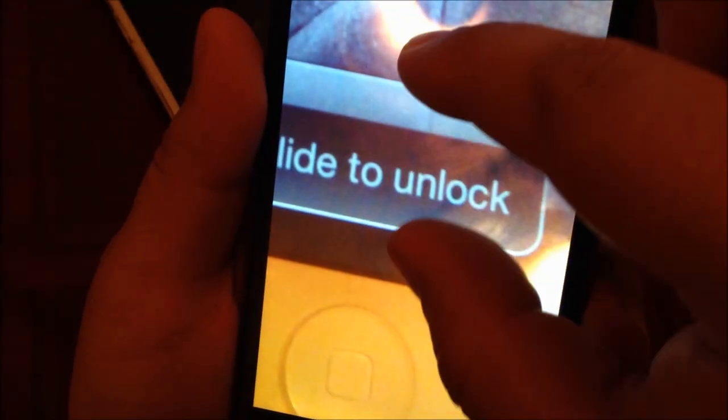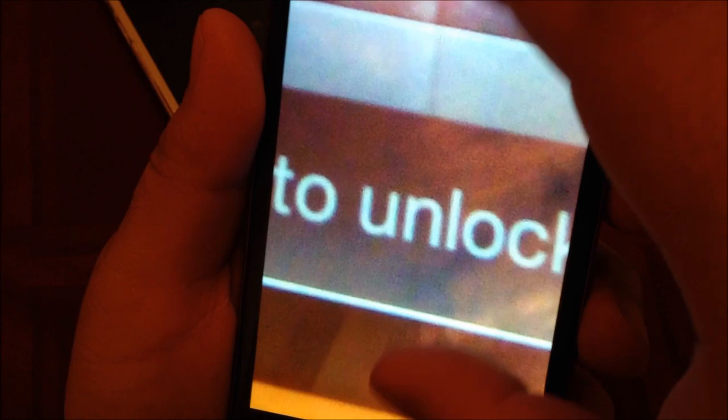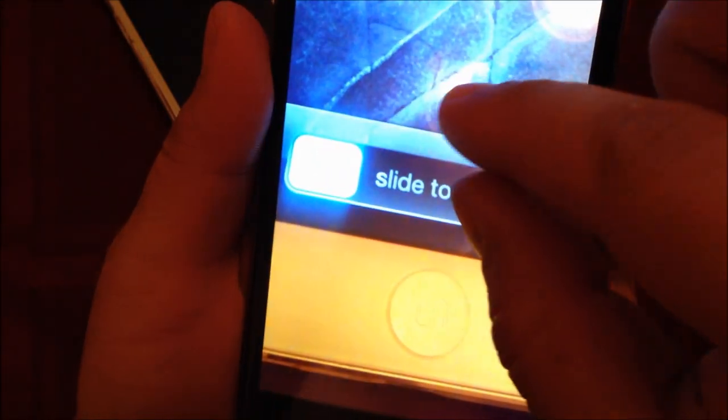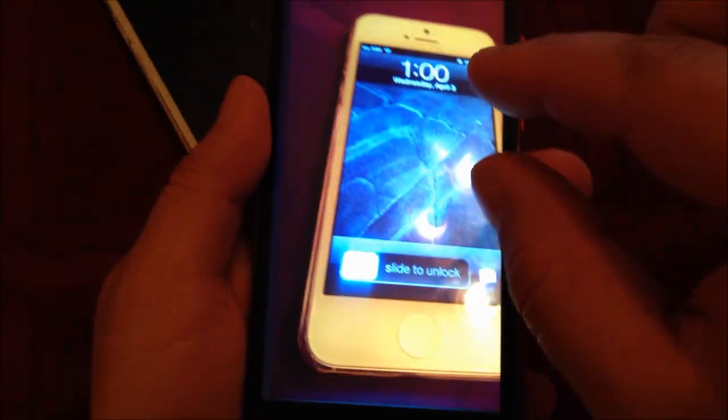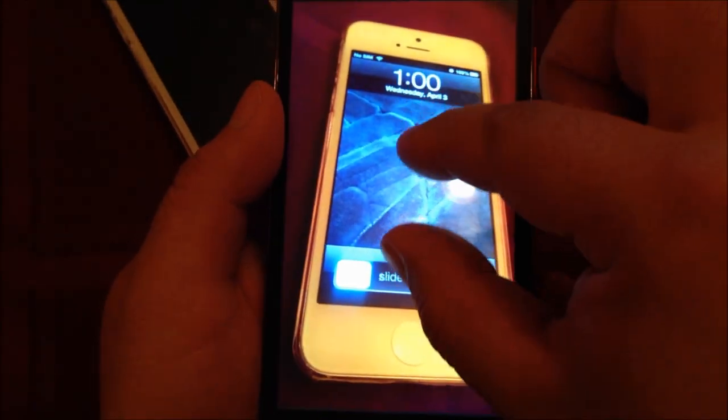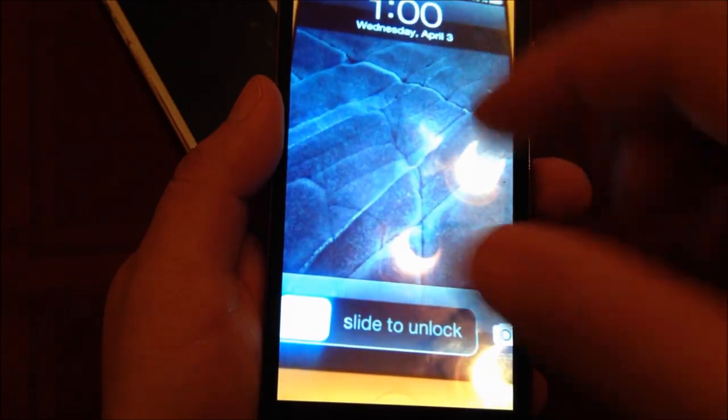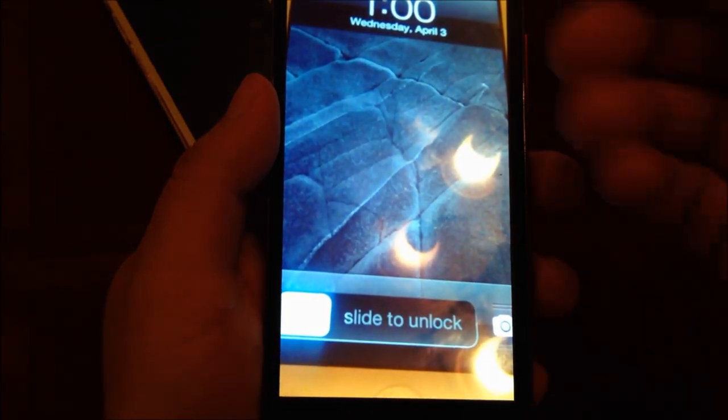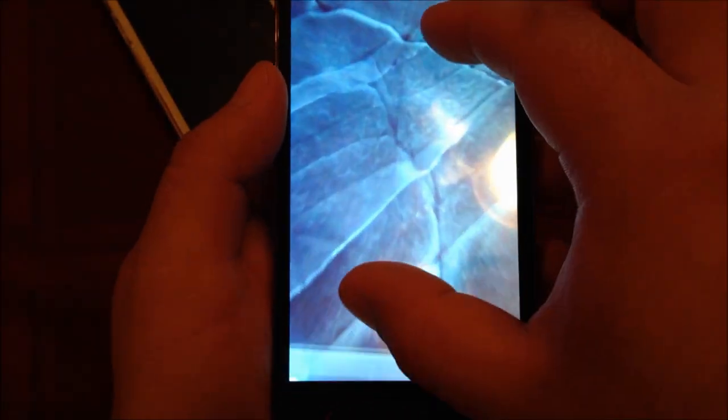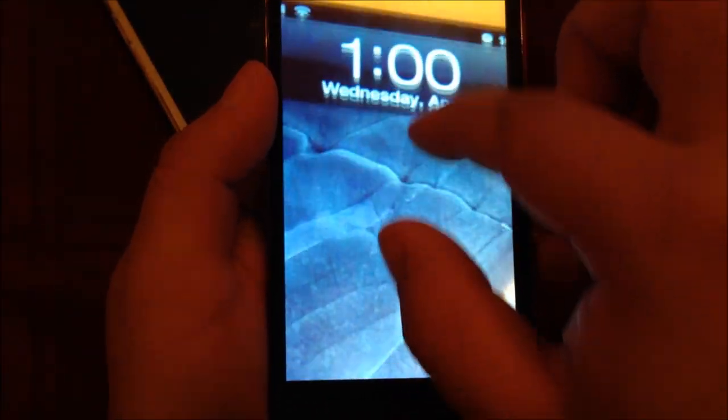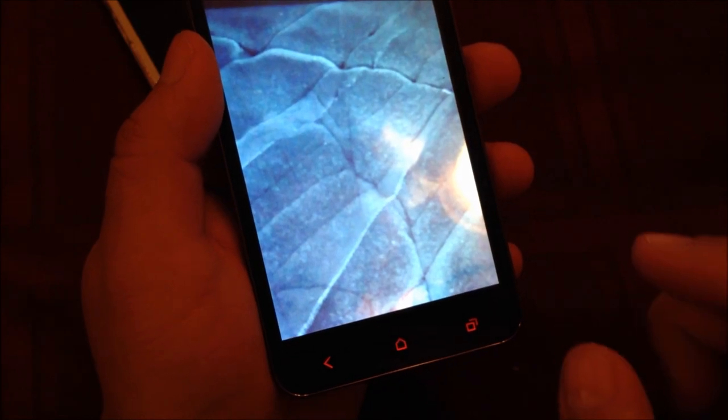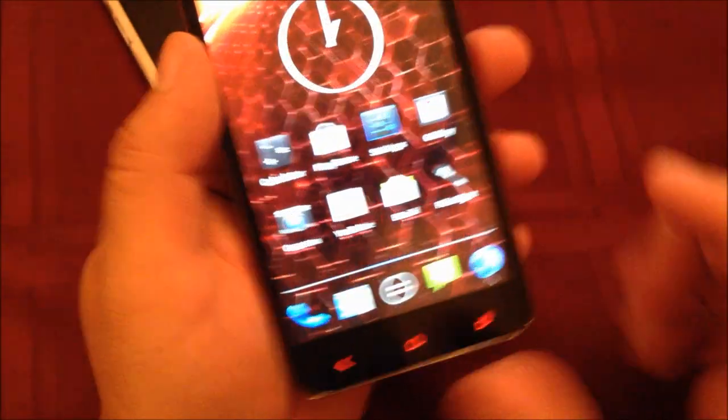As you can see, it has a lot of zoom. The picture quality is not bad. Again, you can't see everything from this camera-on-camera view, but the picture quality is pretty nice.